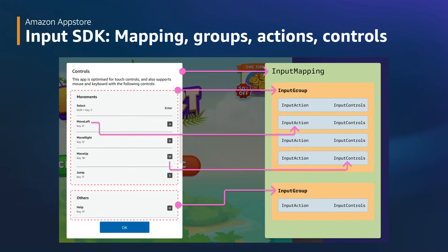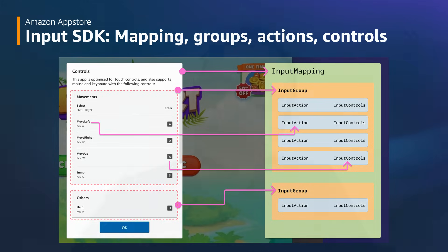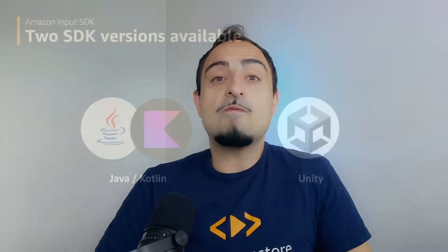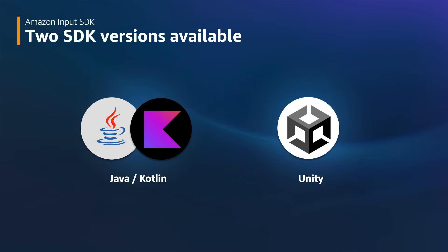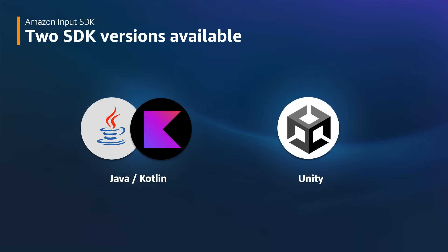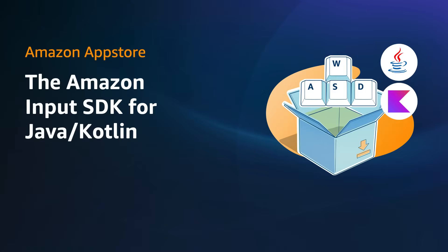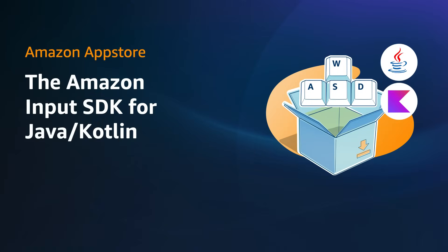Each input group consists of a label and a collection of input actions categorized within the group. We will see how to create input actions and input groups and how to customize the Input SDK dialog in the code walkthrough. Whether you prefer native Android development or building with Unity, we have you covered. The Amazon Input SDK comes in two versions: Amazon Input SDK for Java and Kotlin, and Amazon Input SDK for Unity. Let's start by exploring the usage of the Amazon Input SDK for Java and Kotlin.